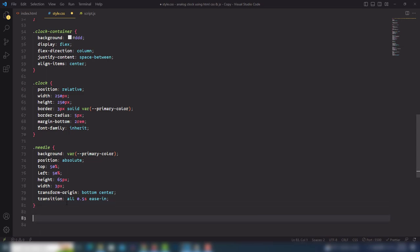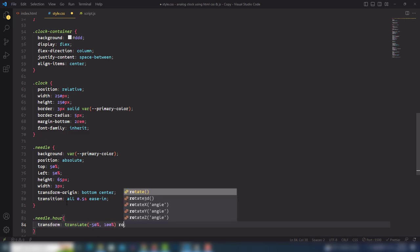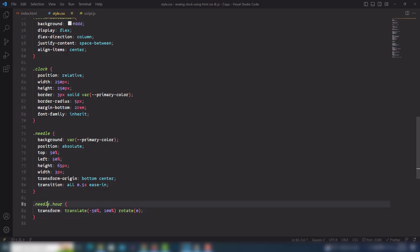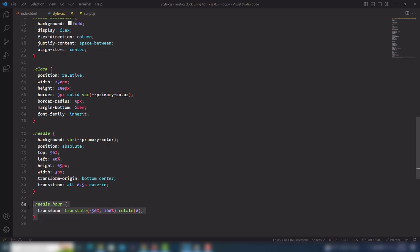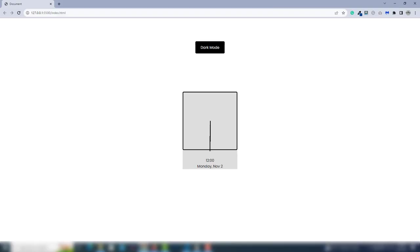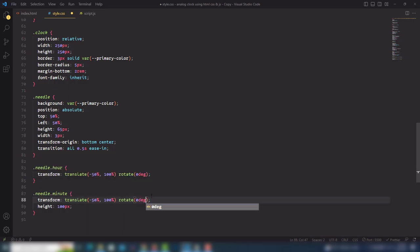Now I'll select the individual needles. For the hour needle: transform translate(-50%, -100%) and rotate(0deg). For the minute needle: same translate, but height is 100px. Let me verify — transform translate(-50%, -100%), rotate 0deg — yes, perfect.